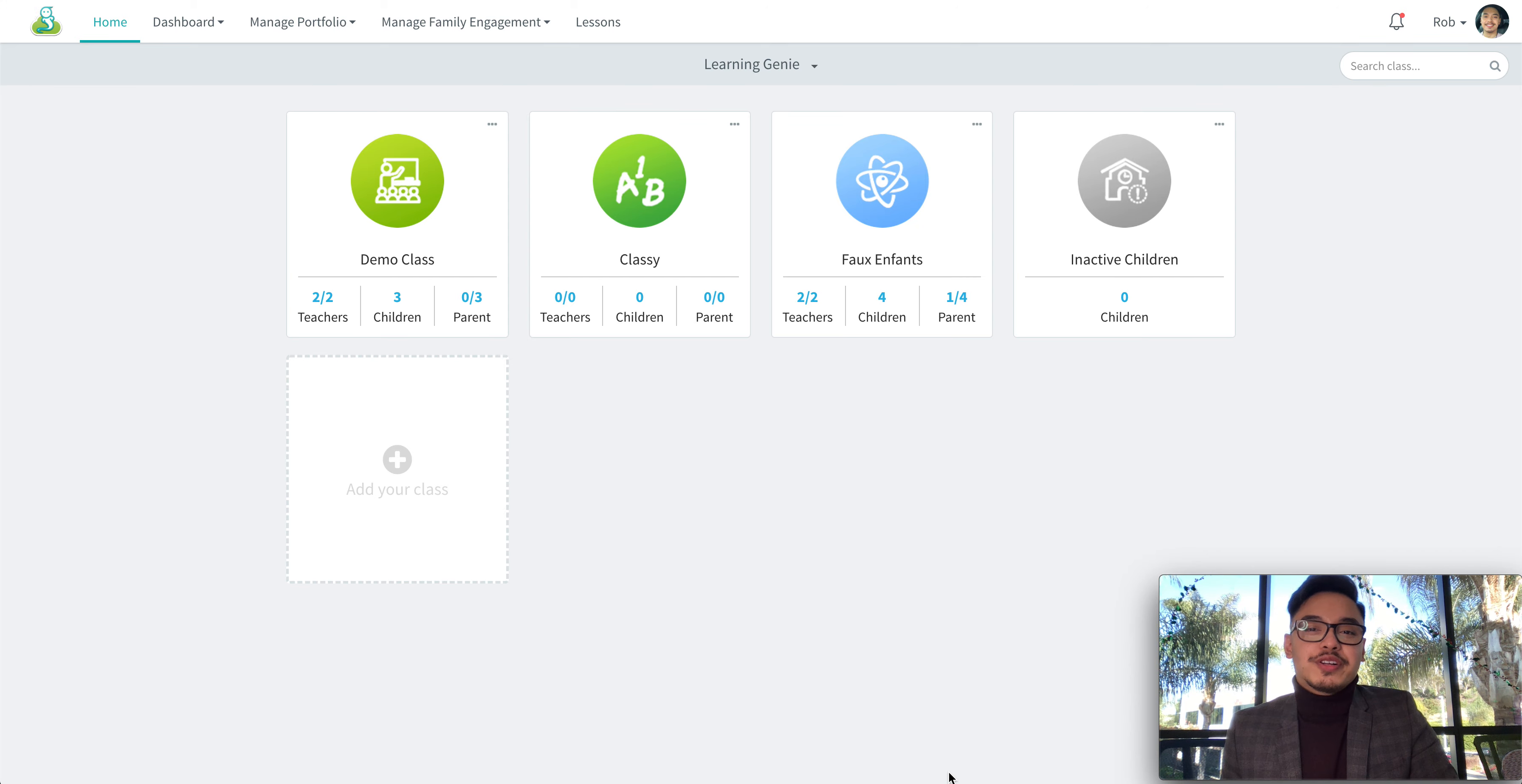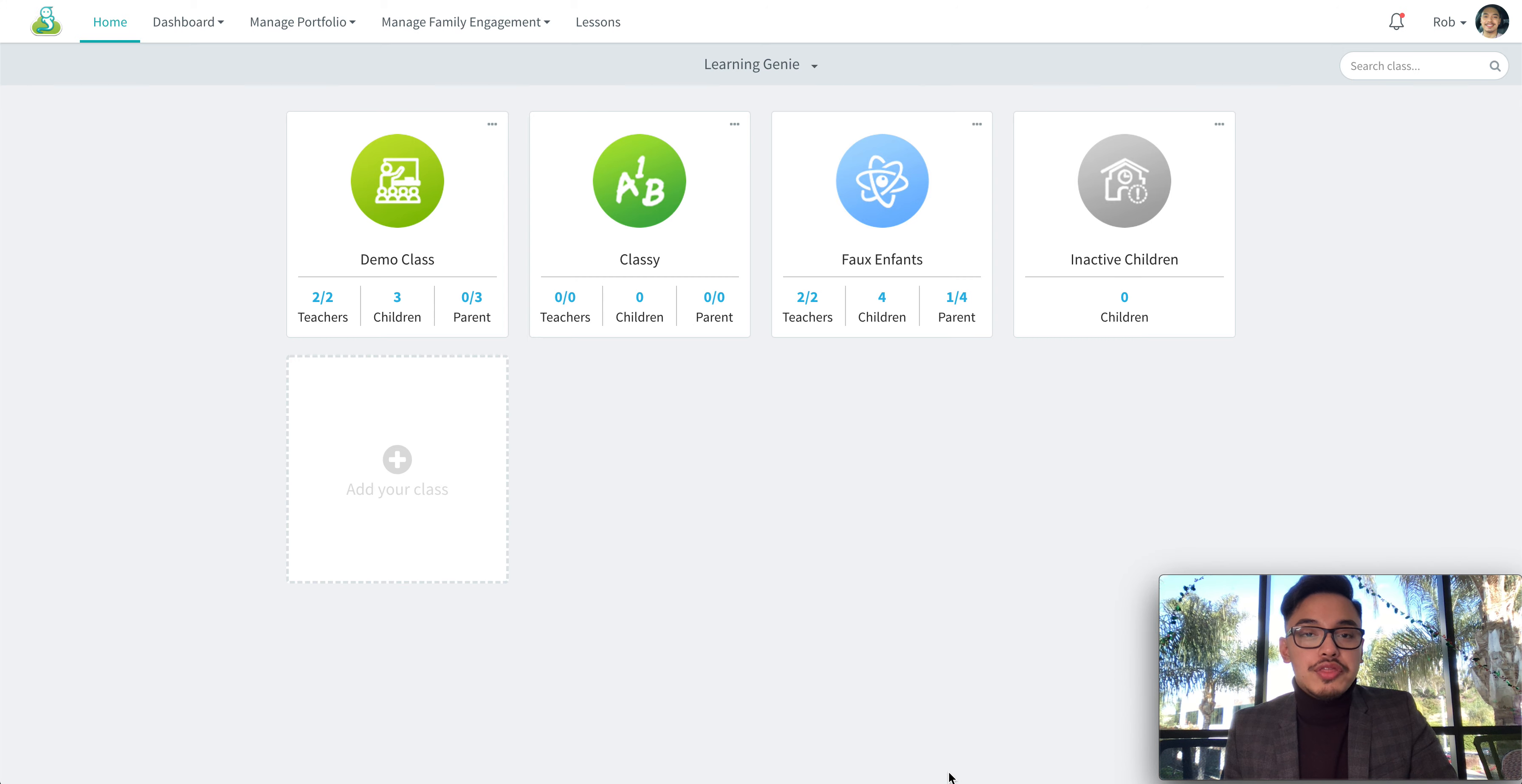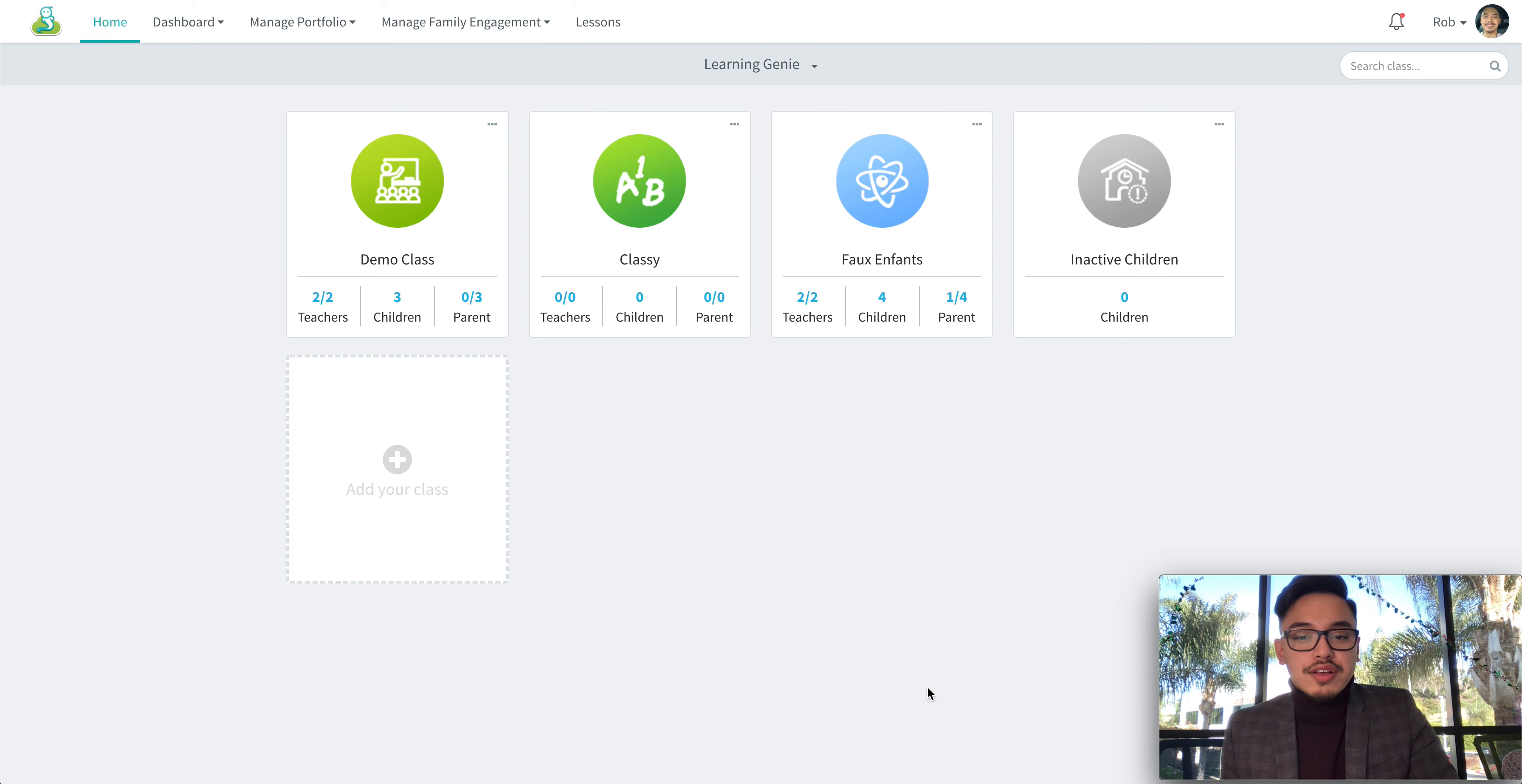Hello everybody, welcome back to our channel. Today I wanted to show you how to rate measures on the Learning Genie web portal.